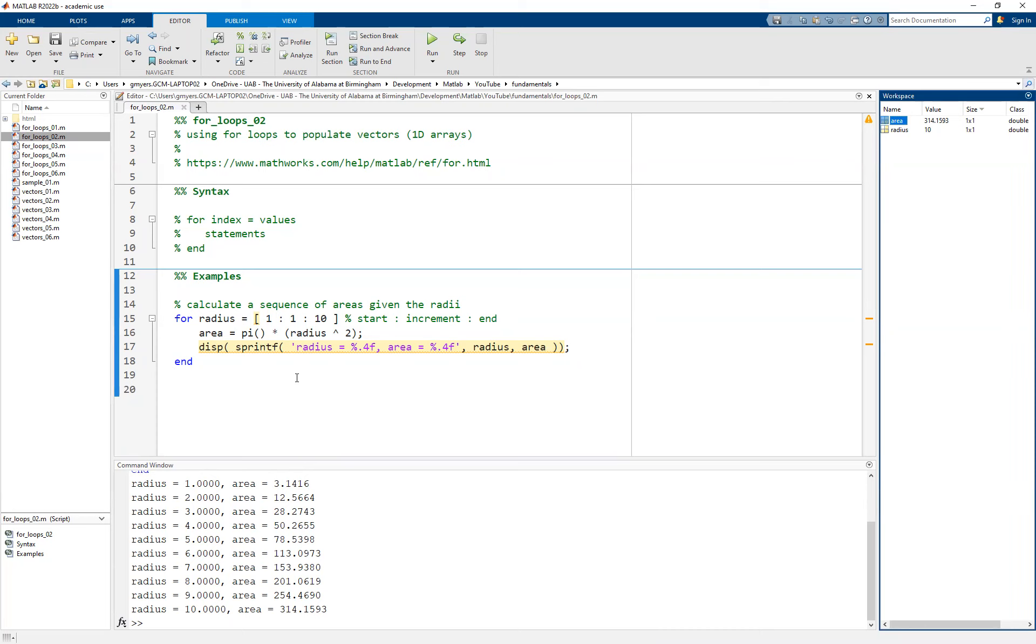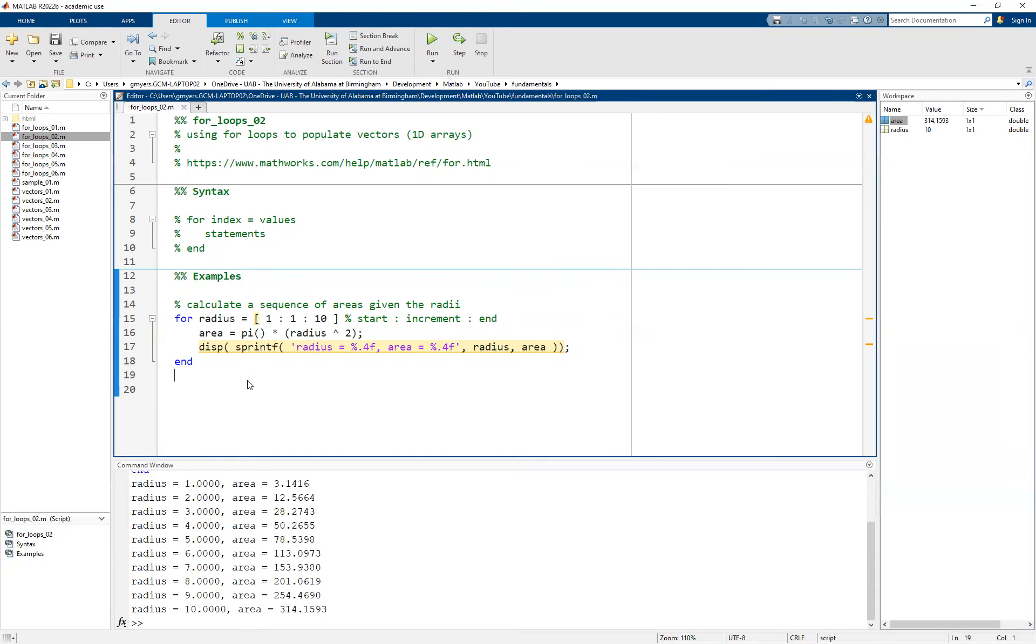Instead, what we'd like to do in this video is focus on how we can actually capture and store all of the values, not just the last value. To appreciate what we're doing, we're actually going to do it first with vectors, no for loops, and then see how to do the exact same operation with for loops.